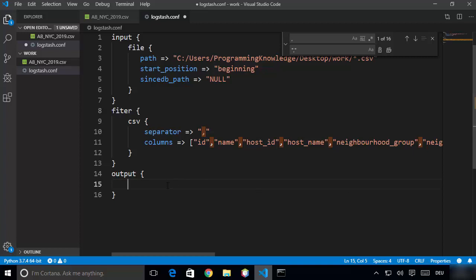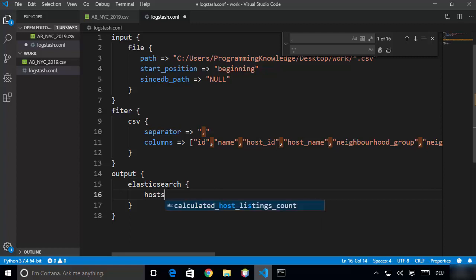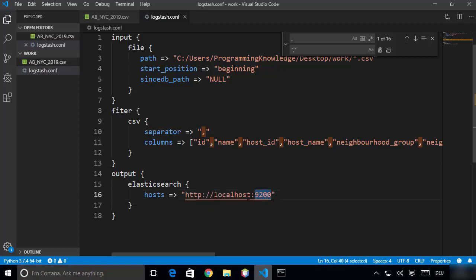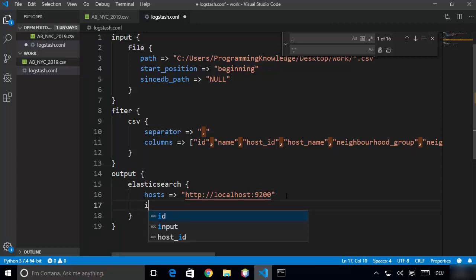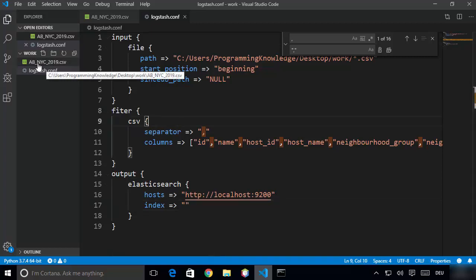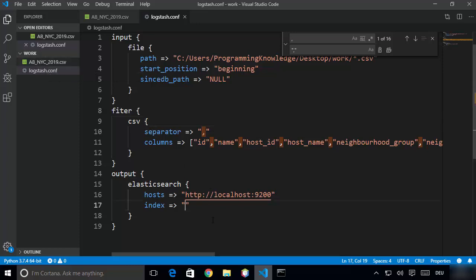Now let's talk about the output section. We want to send data to Elasticsearch, so write elasticsearch inside the output block. Inside these curly brackets, first provide hosts — write hosts and then using the arrow provide the host in double quotes, which is localhost and the default port for Elasticsearch, which is 9200. Unless you have changed this port, this address will work. Then provide the index — this index will be saved inside Elasticsearch and you'll use it to find your data in Kibana. I'm going to write ab_nyc for Airbnb NYC.